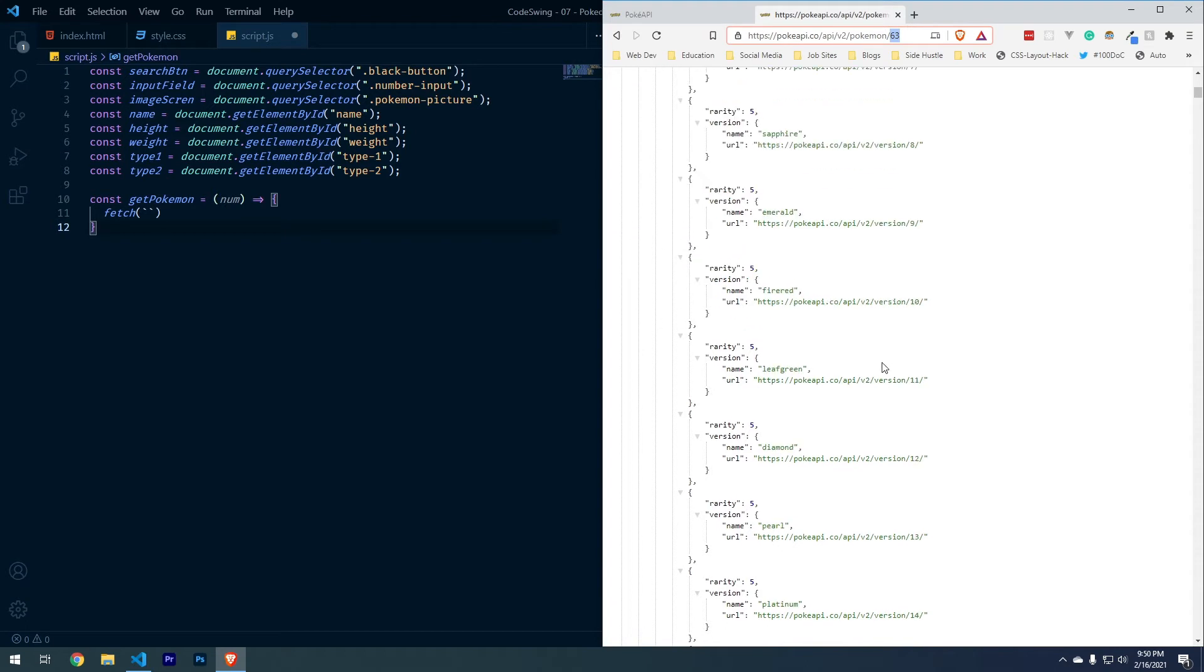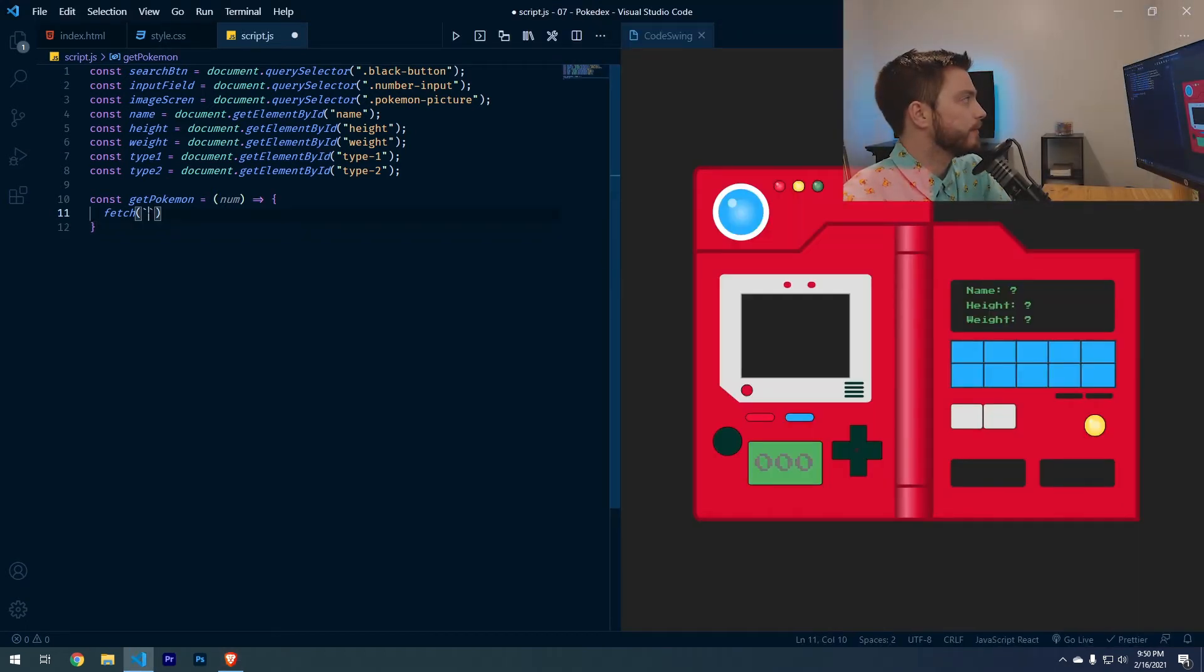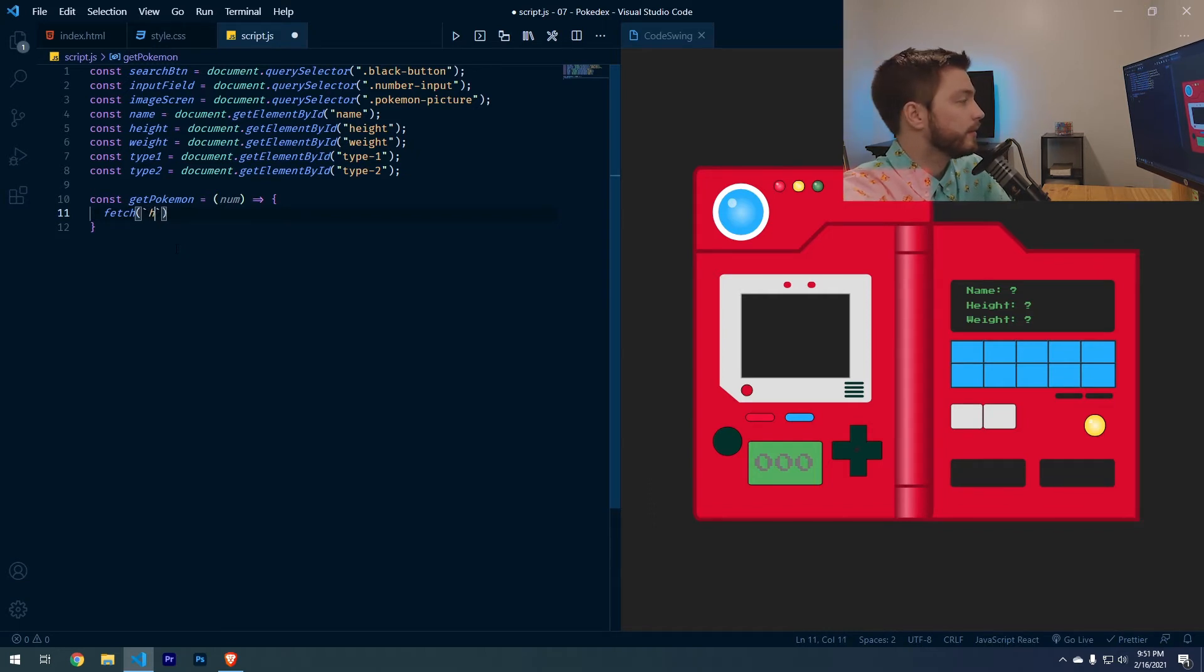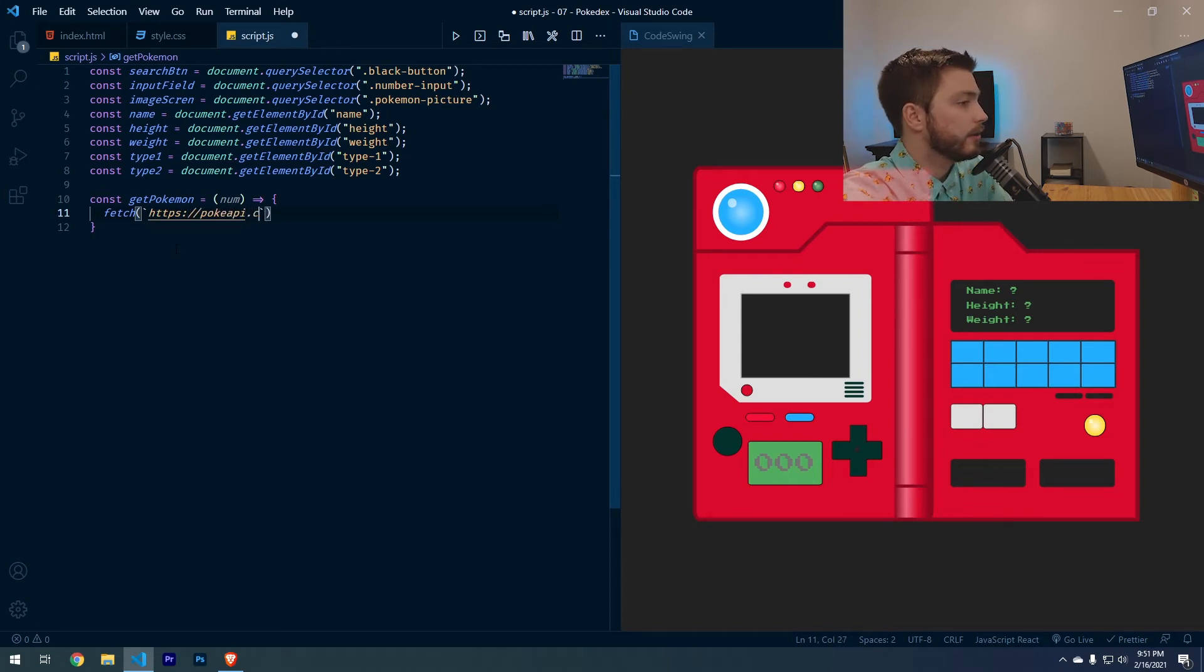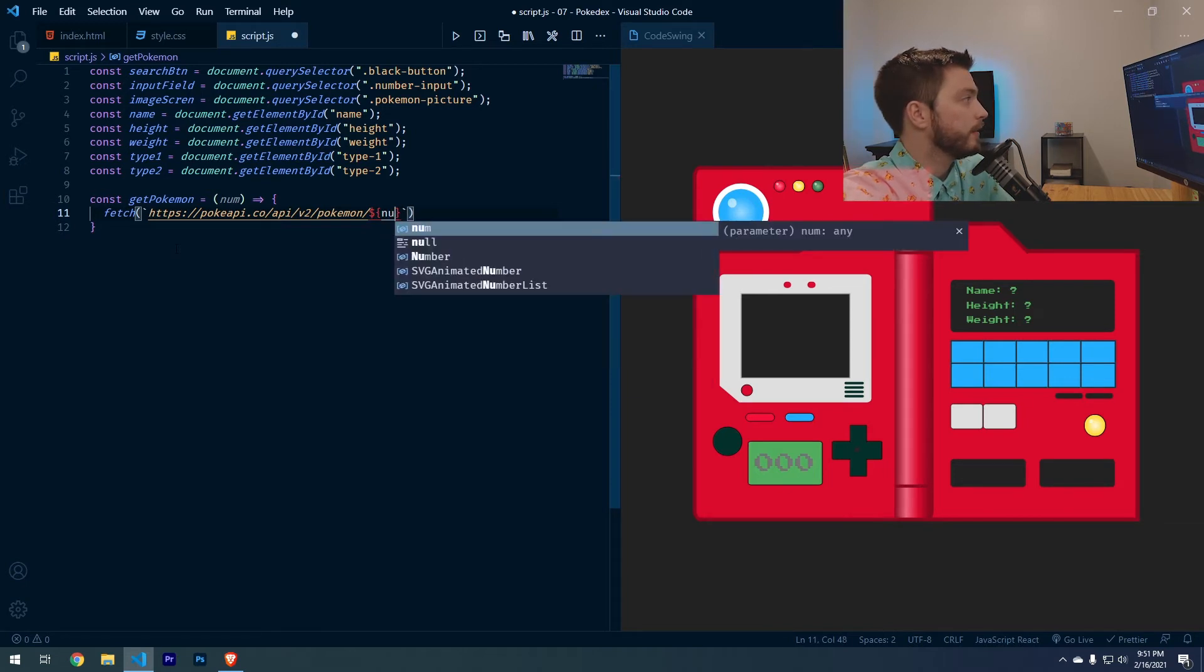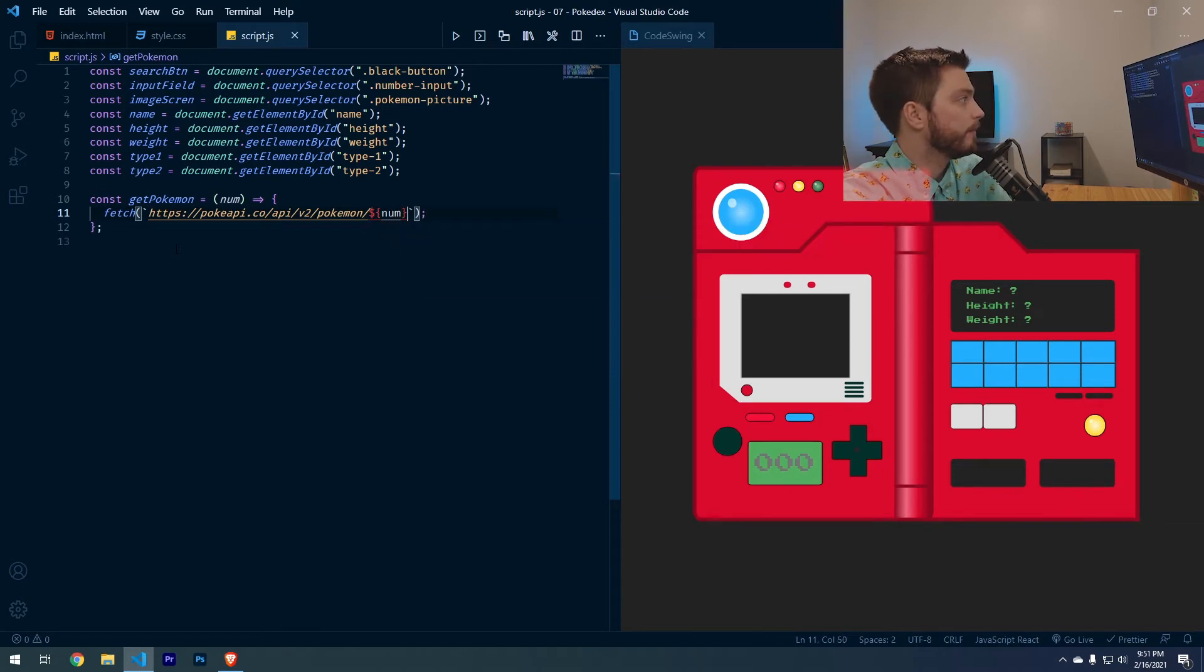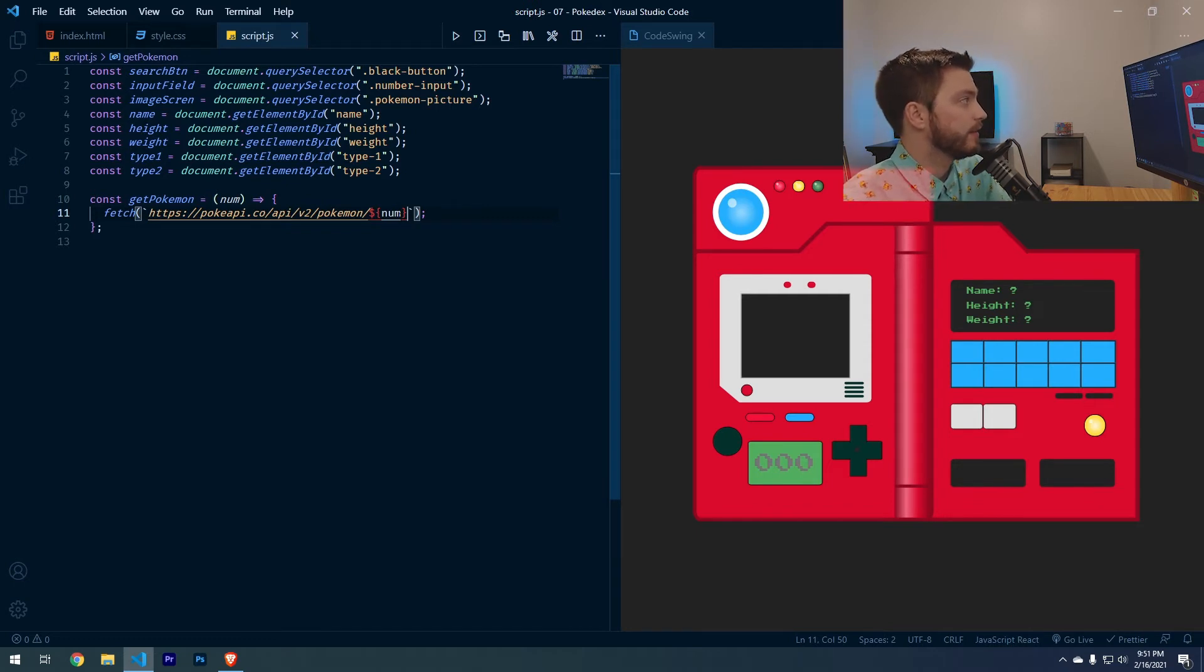So we'll take what is put in this field and pass it in right here and then fetch the data that is being returned from it. To do the fetch API, we're going to do backticks so that we can pass in the number. So we'll do https colon forward slash forward slash pokeyapi.co slash API slash v2 Pokemon and then dollar sign curly braces num. And this will take whatever numbers passed in there and pass it in for this value right here.